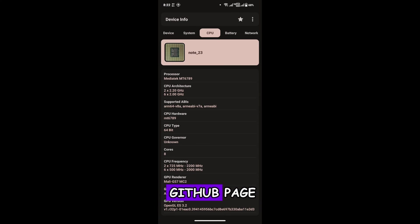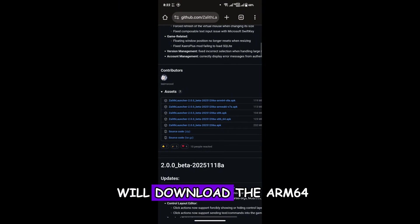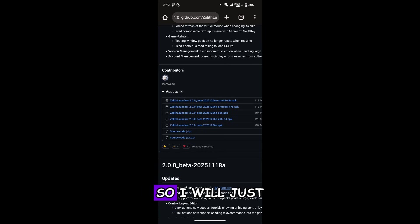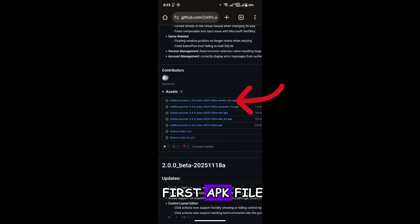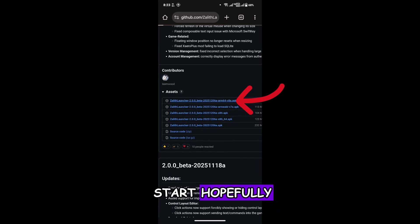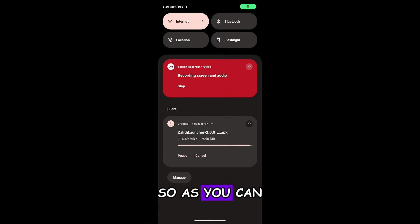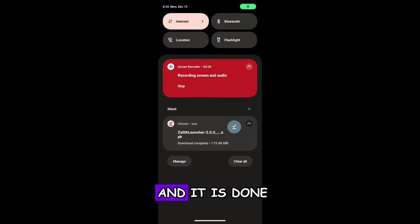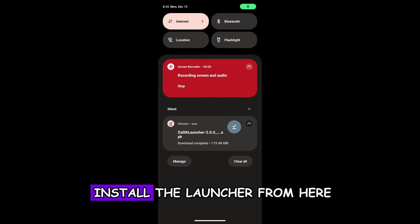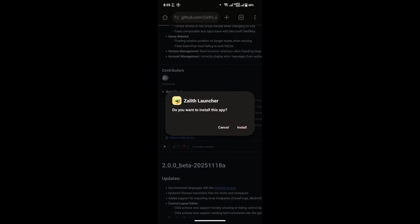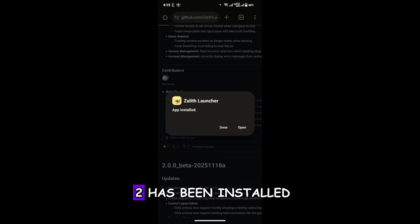Now I will go back to the GitHub page. From here, I will download the ARM64-v8a version as it supports my Android. I'll click on the very first APK file and the download will start. As you can see, it's downloaded. I will just install the launcher — click on the APK file and install it. The Zalith Launcher 2 has been installed, so I'll click Done and we will open it later.